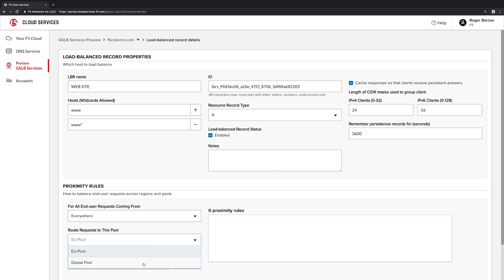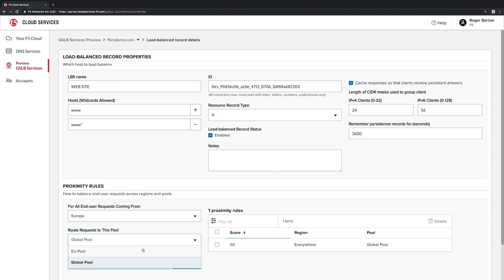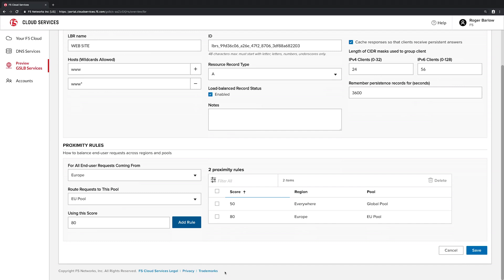We'll create one proximity rule sending all clients to the global pool and give it a relatively low weight. Then we'll create a second proximity rule to send clients from Europe to the EU pool. We'll give this rule a higher weight, which will cause it to override the previous rule when it's matched.